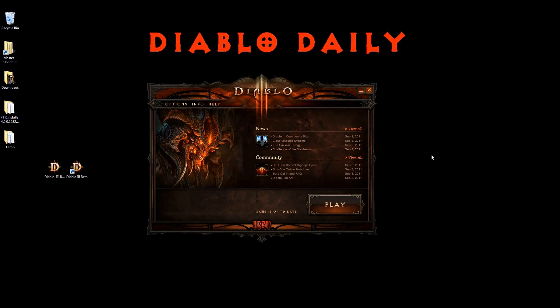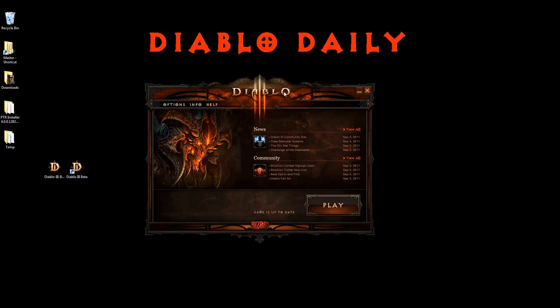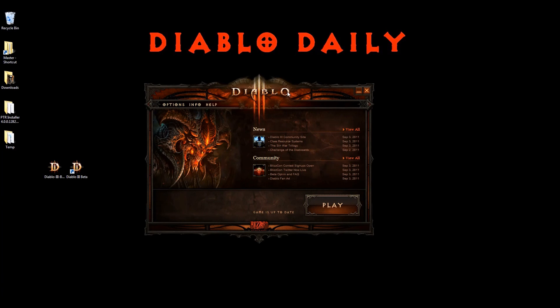Hello everyone, this is the Diablo Daily, and it looks like I have finished installing the Diablo 3 beta. Of course it's not available to anybody right now, you can't actually play it, but the installer is available. It's been leaked, yes.